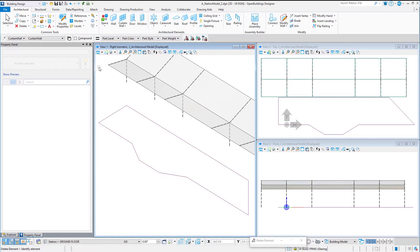When placing a curtain wall, you can place as many segments as you want to form a multi-segment curtain wall. Each segment has the same height and mullion spacing, and a parametric corner mullion is added at each corner or vertex.